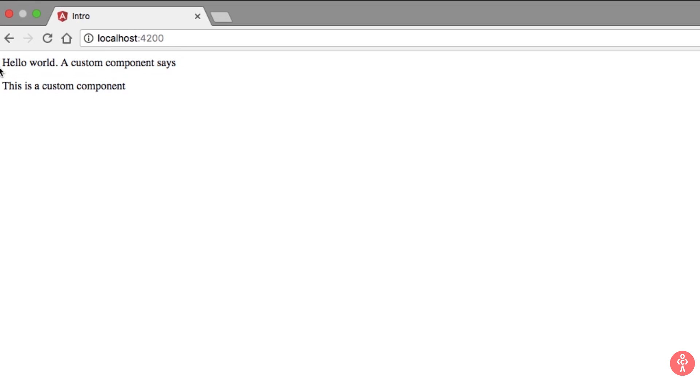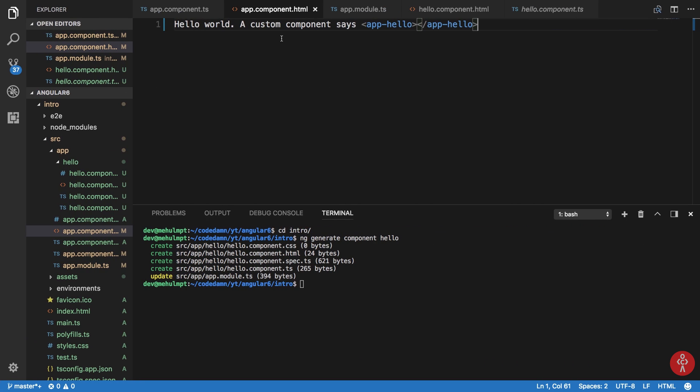So you can see that we get the output as hello world custom component says this is a custom component. So that is how pretty much you work with components.